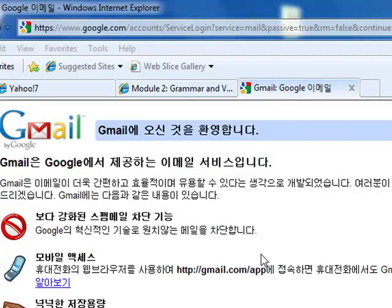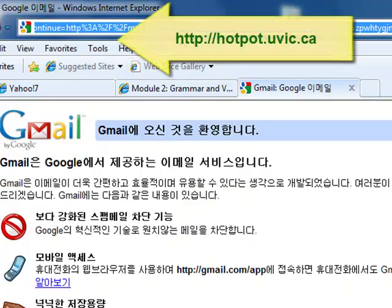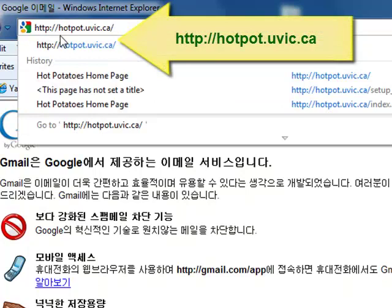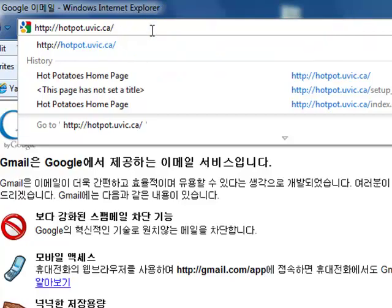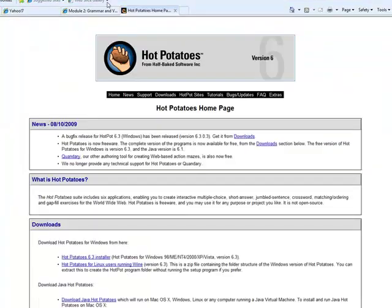Welcome to today's tutorial on how to install Hot Potatoes on your computer. First, go to your address bar and type hotpot.uvic.ca. This will take you to the Hot Potatoes homepage.